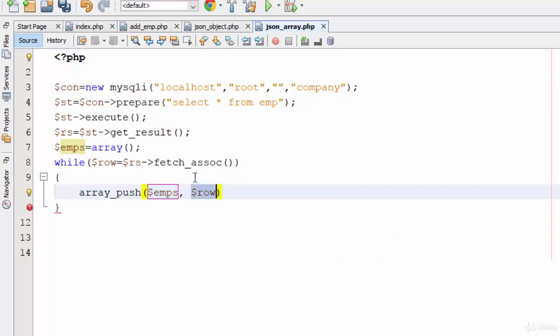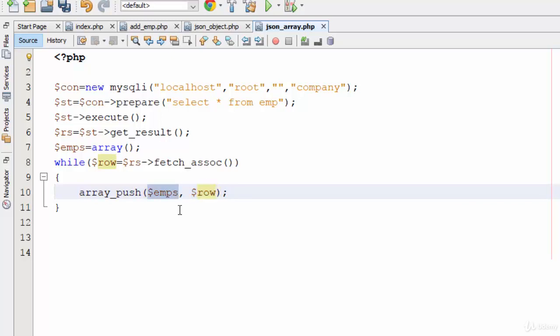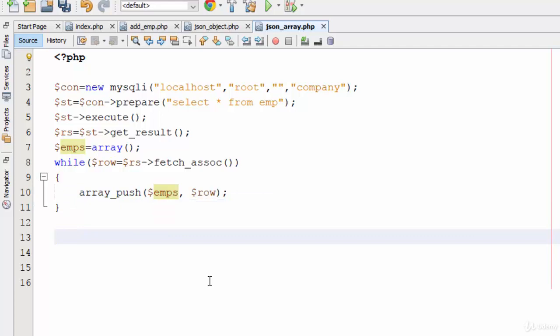Because it will be used inside a loop, it will store all the rows inside the array emps. So the main function of array_push is to get data from the row and insert it into the emps array.